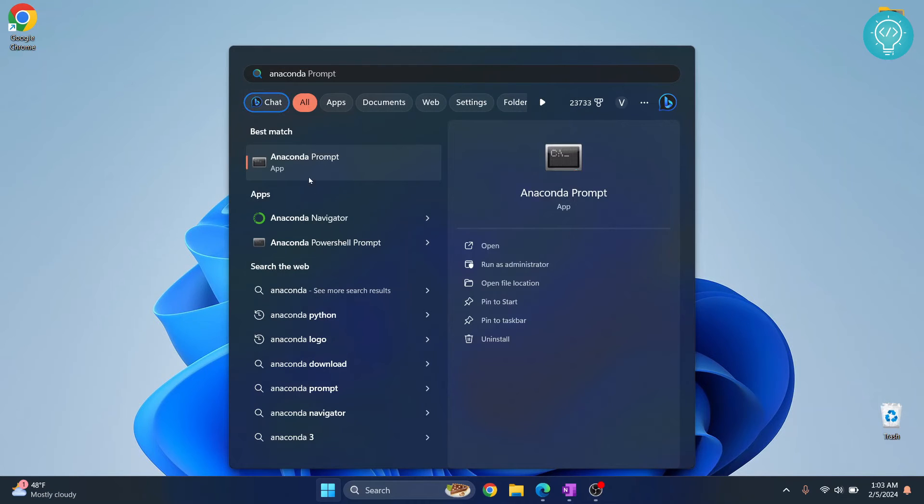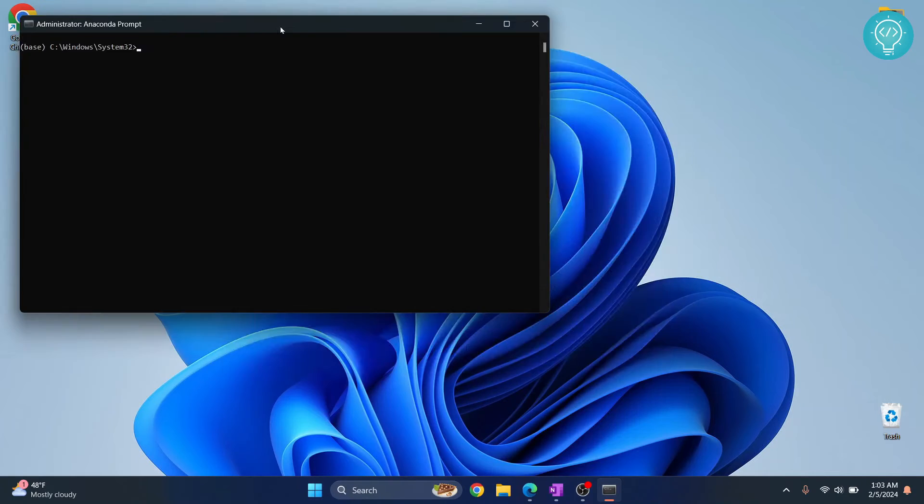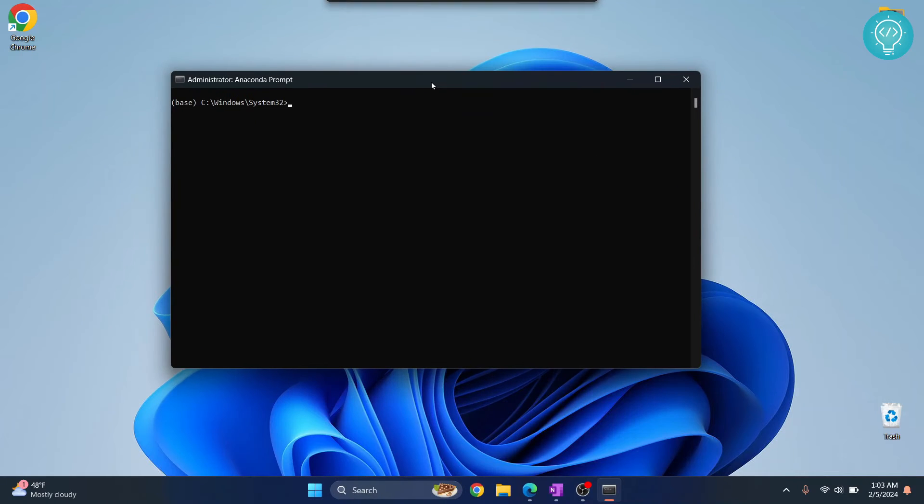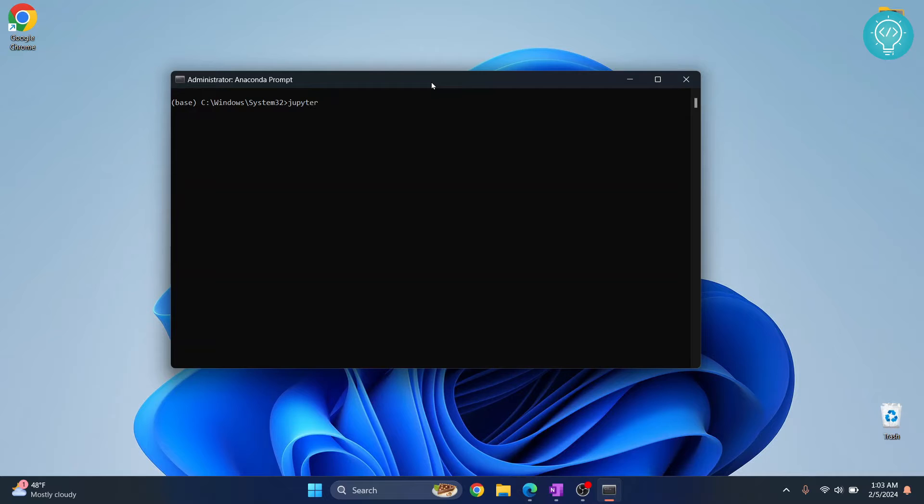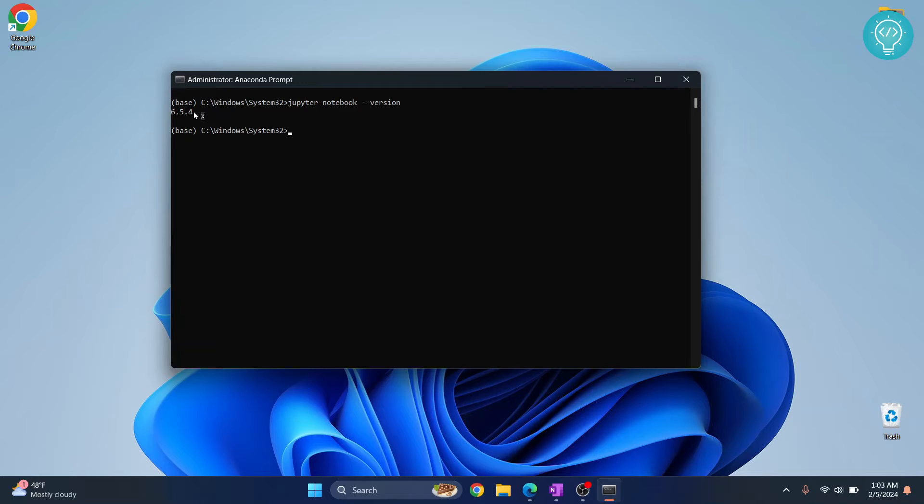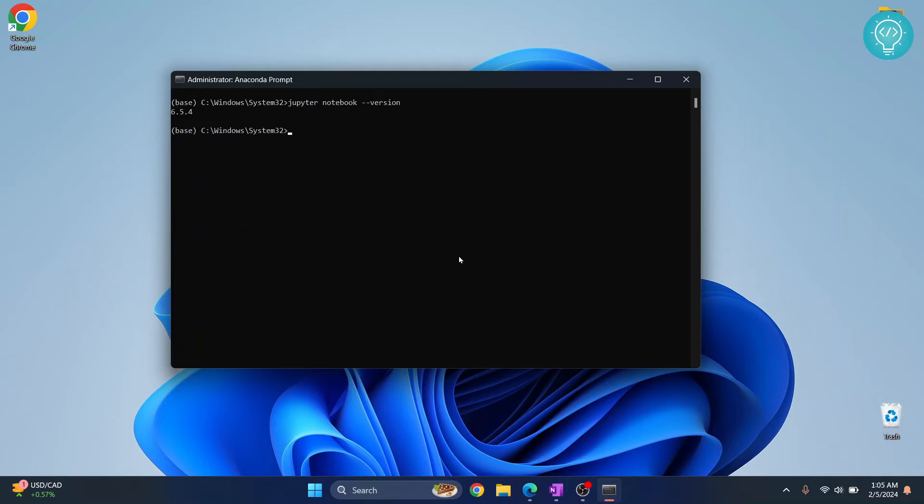You will see these options. Click on Anaconda Prompt. Now here, first let's check our Jupyter Notebook current version. As you can see, the current version is 6.5.4. So let's see how we can update this.